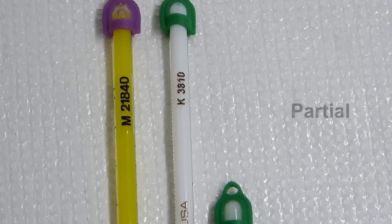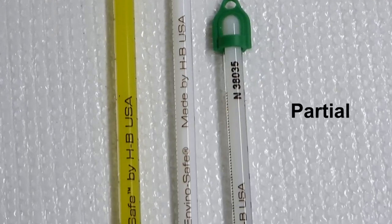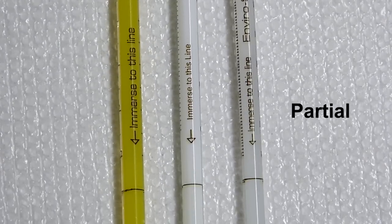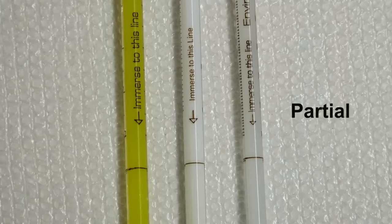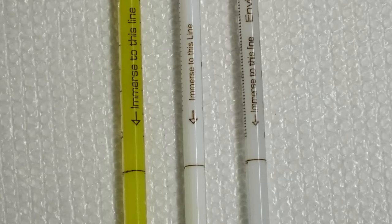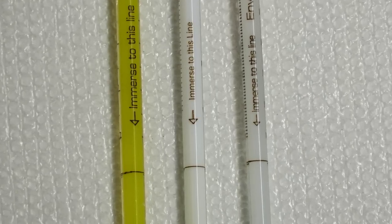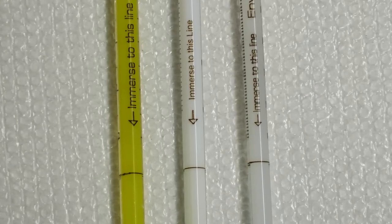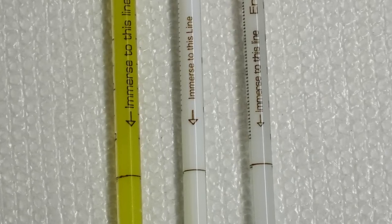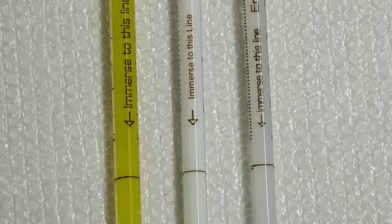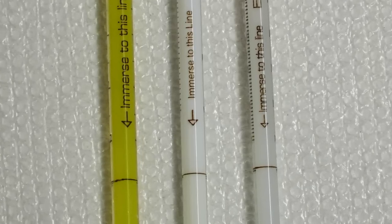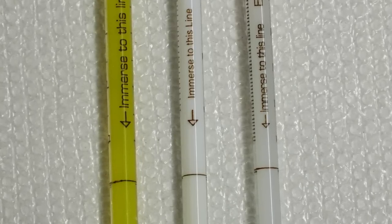Partial immersion thermometers are designed to be submerged to a particular depth on a thermometer. They usually have a specific immersion depth line, so if you see a ring around the bottom of the thermometer or a line on the back, you know it is a partial immersion thermometer.